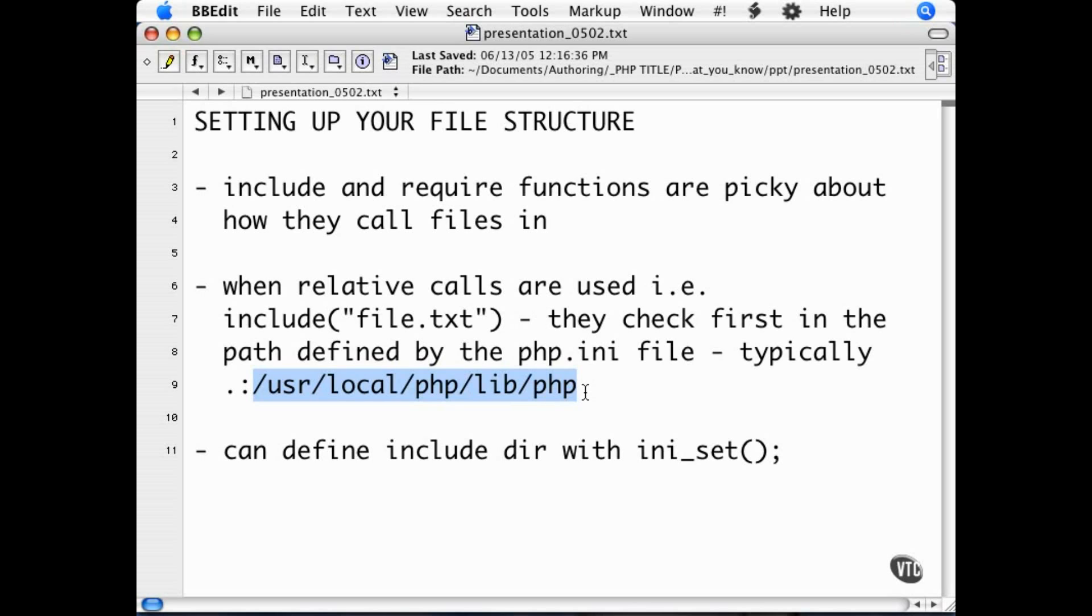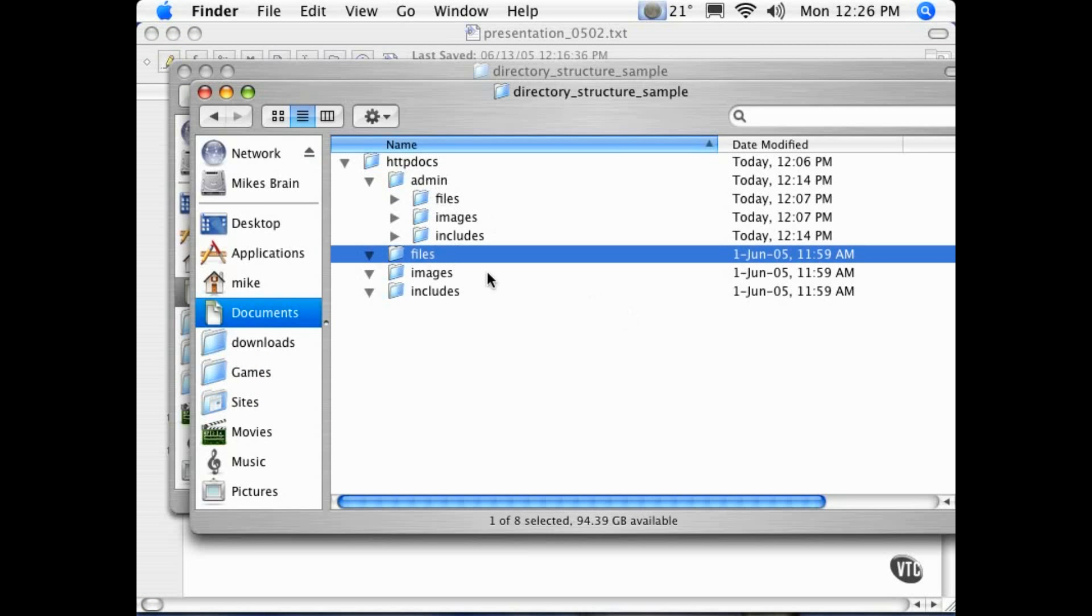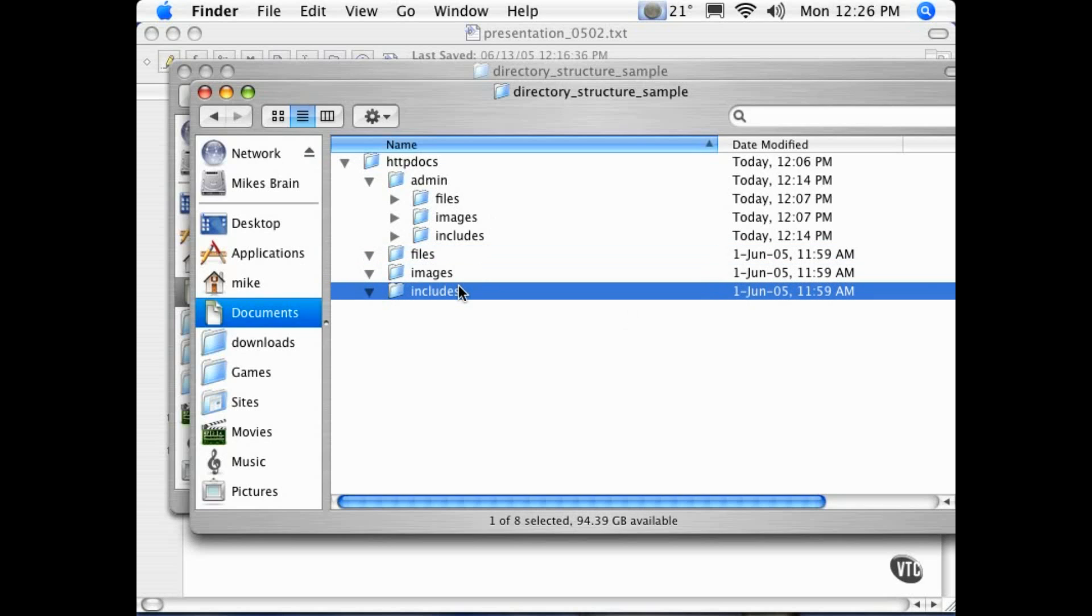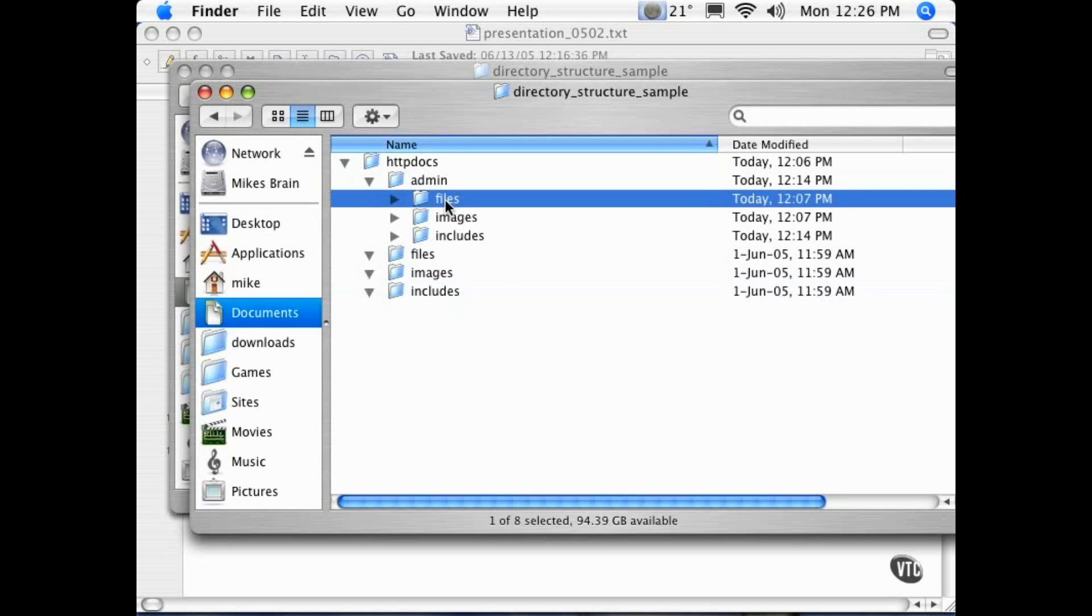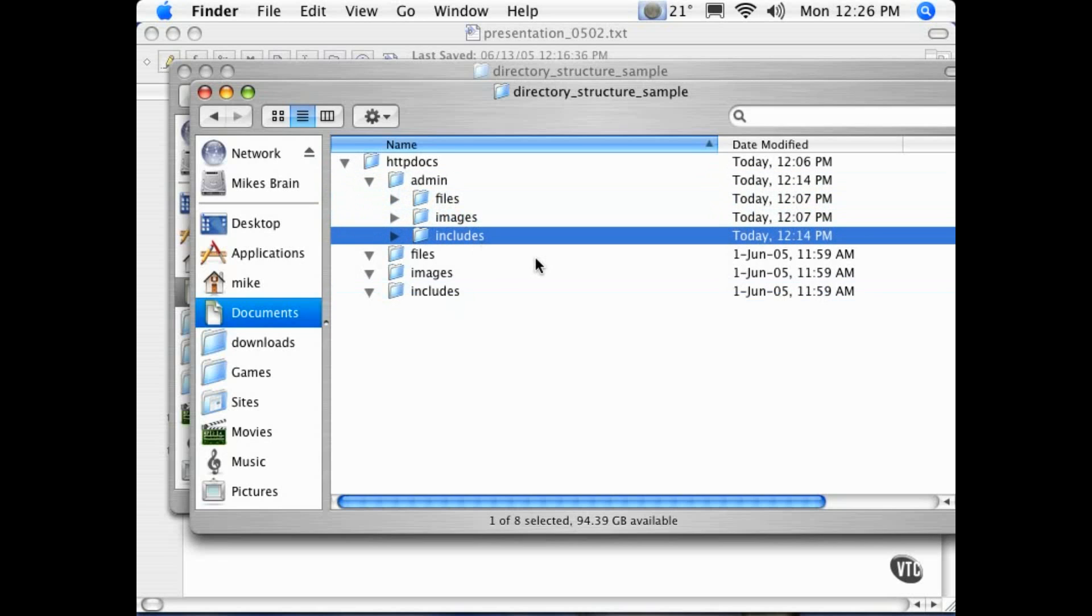The directory structure that I use for my sites is all regular site files go in the files directory, all includes go in the includes directory, and any administrative functions or an administrative site goes in the admin directory, where the files, images, and includes directories are all replicated to keep that separate from the frontend.